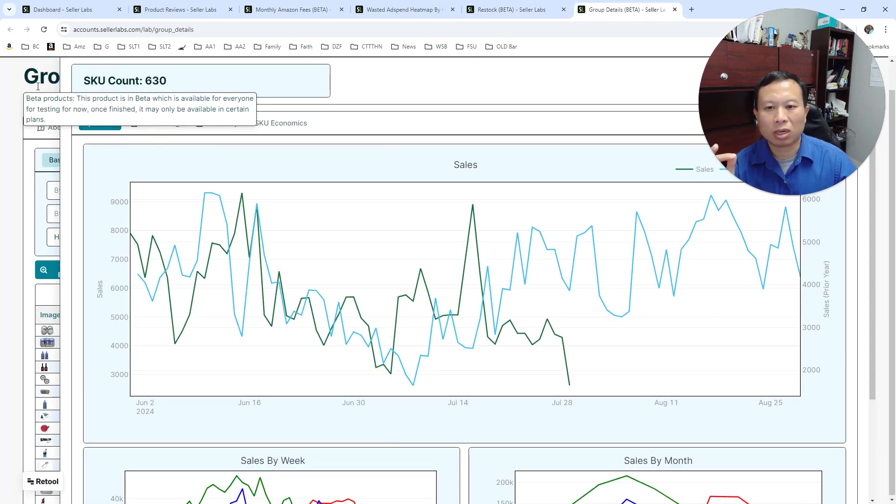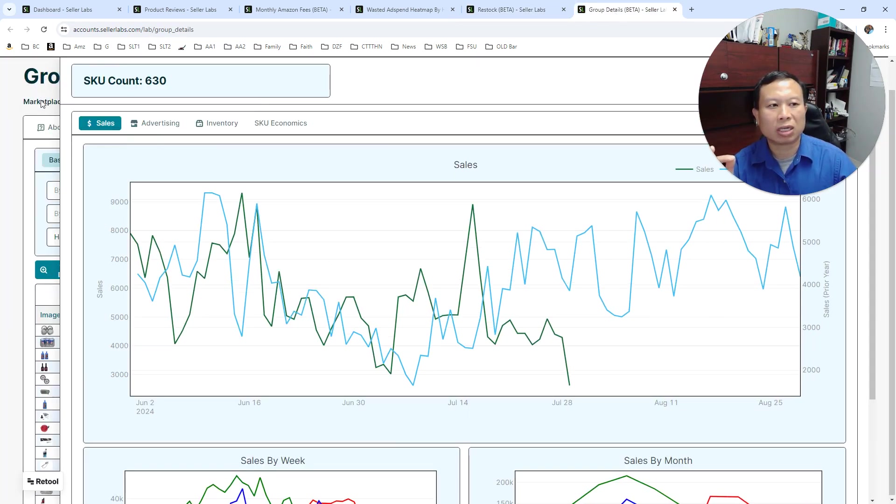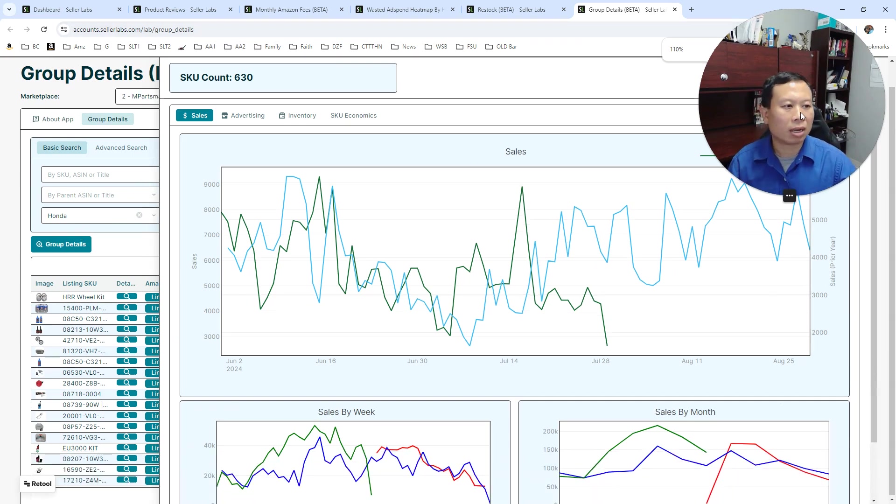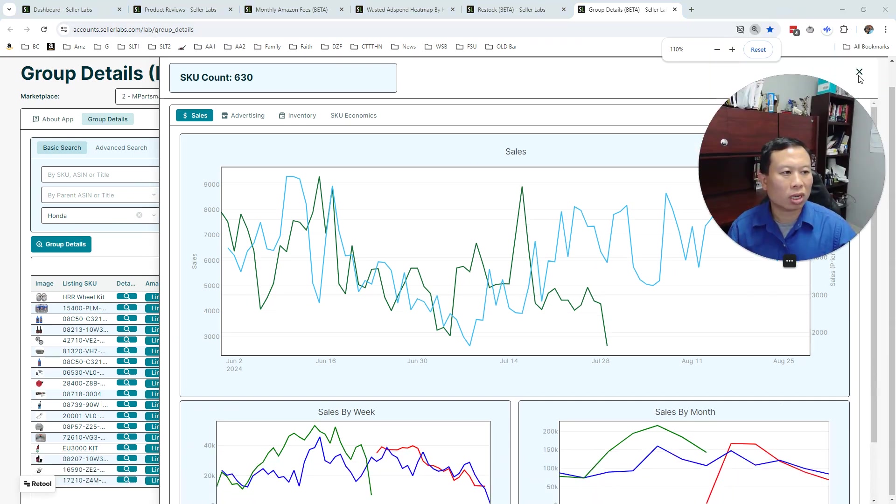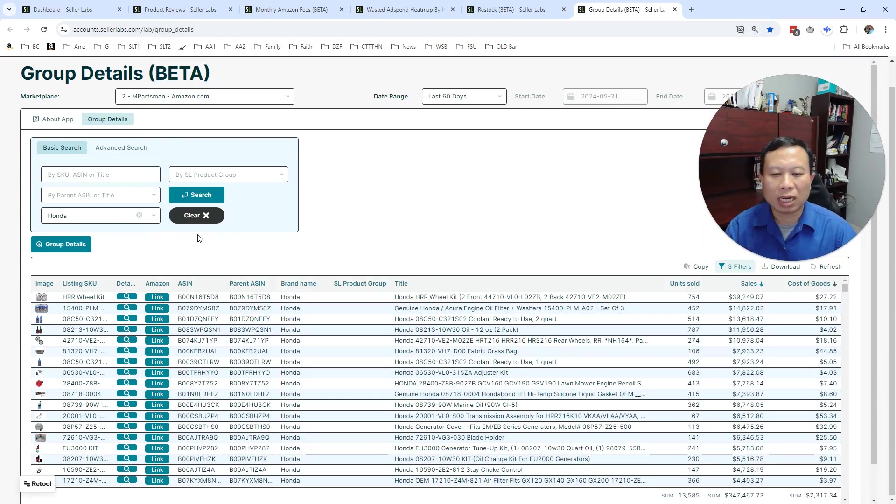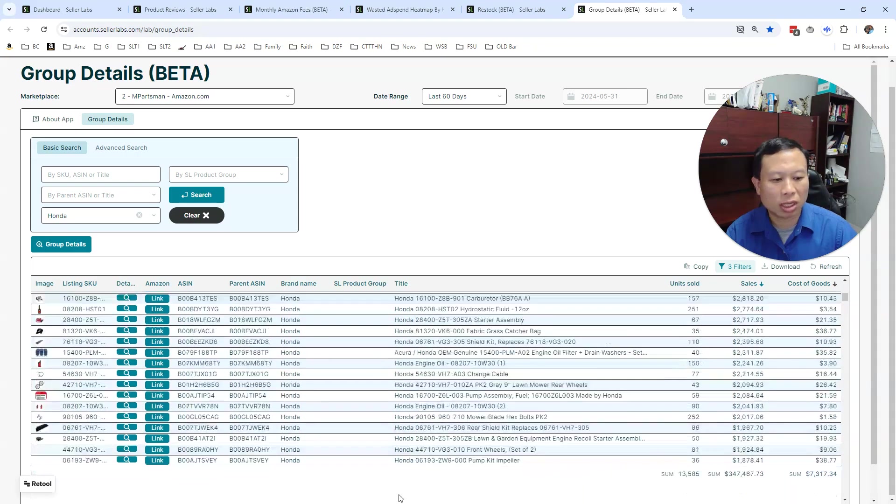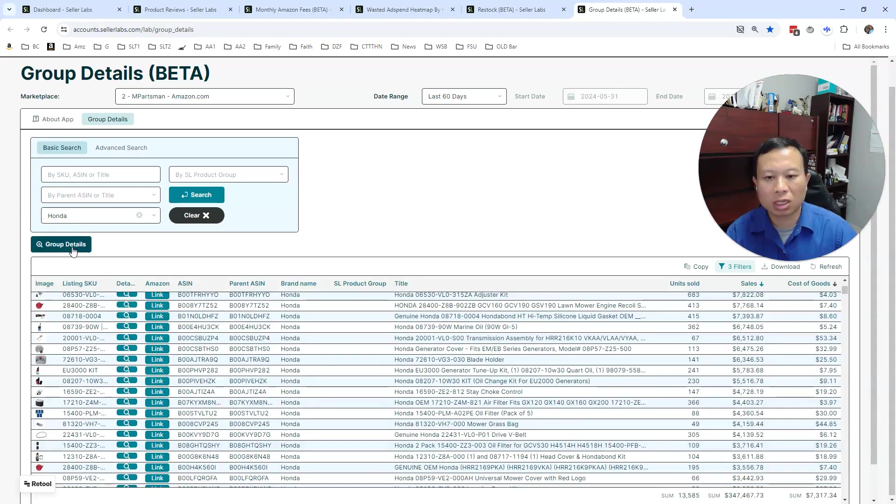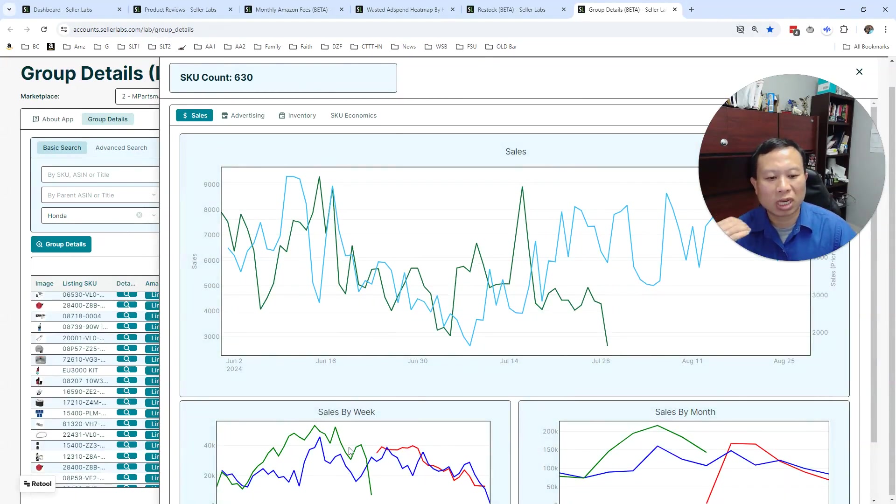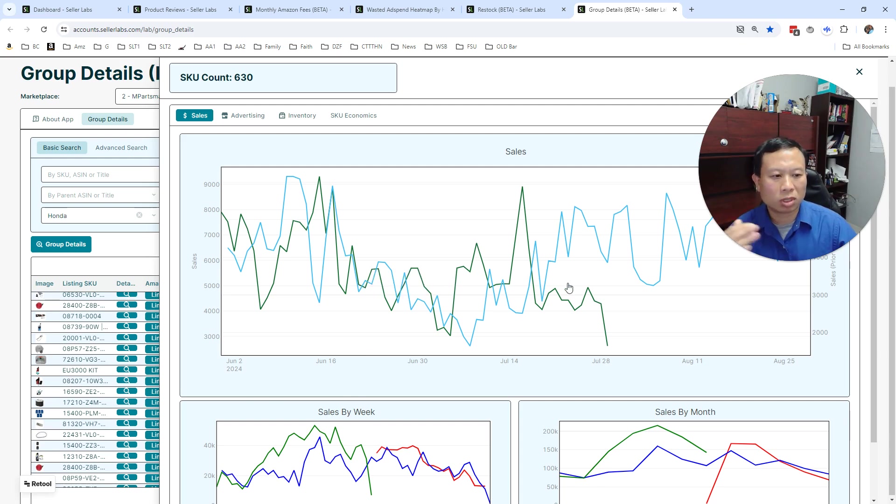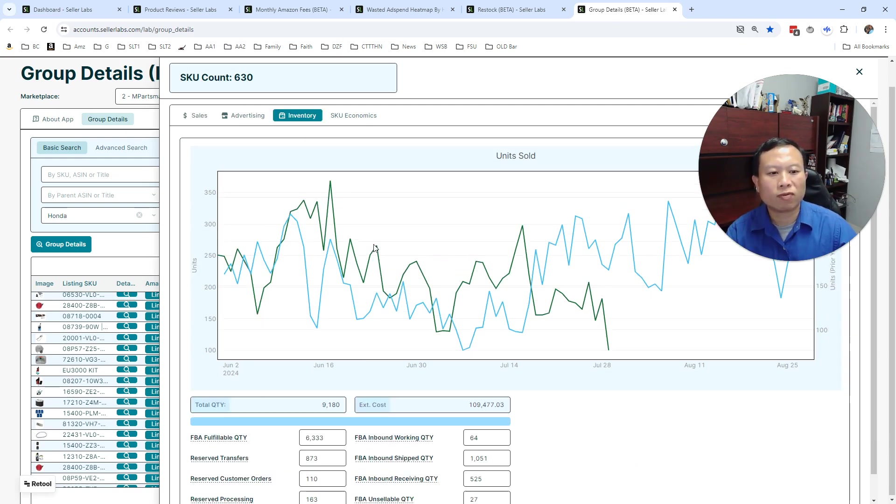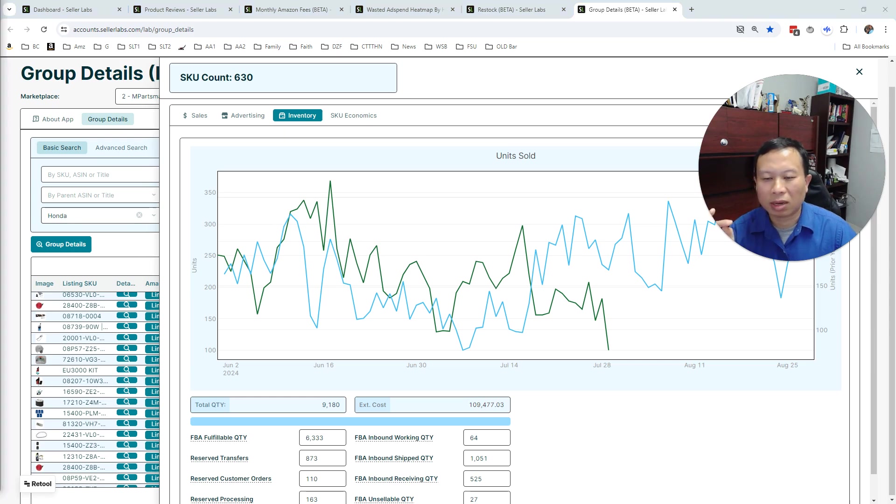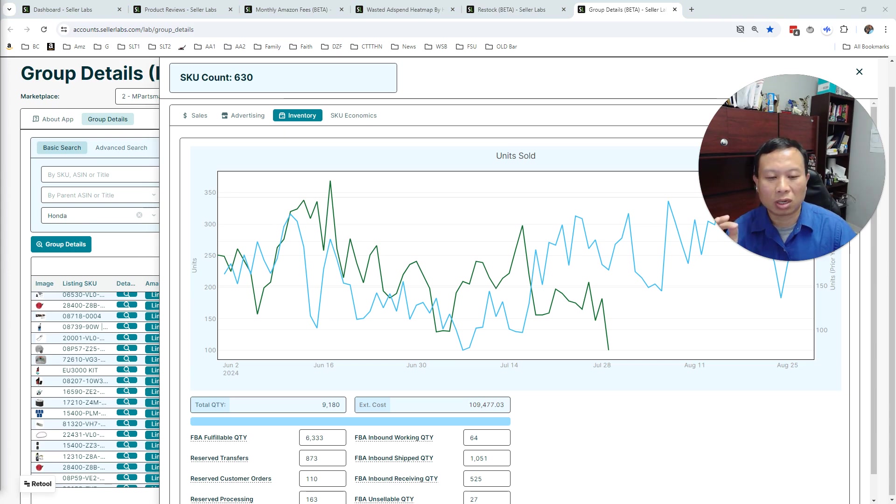Similarly, on the group details, it's an app that allows you to view your data based on a group—for example, a list of SKUs or a particular brand. In this case, it's Honda, which is 630 SKUs. You can click group details here and it'll show you the sales of all those SKUs grouped together. So you can see performance by day, by week, by month, and total inventory numbers for that group of SKUs. So those are some of the apps that we have developed in this past year that we think are going to help our sellers.